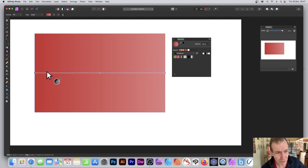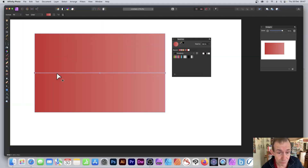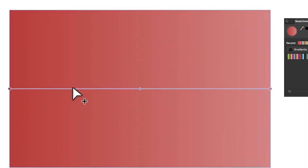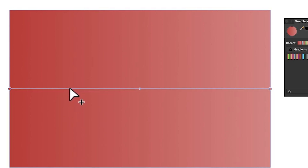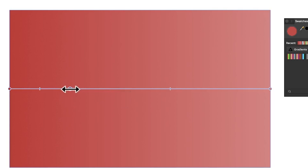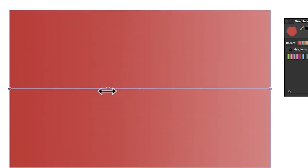The colors you have will likely be different. You can also add stops — go along that central line and a little plus appears. If you move away it disappears. I'm going to add one stop there. That stop's color can be changed, and you can also move it around, so as you do that the color changes and you can reposition it.